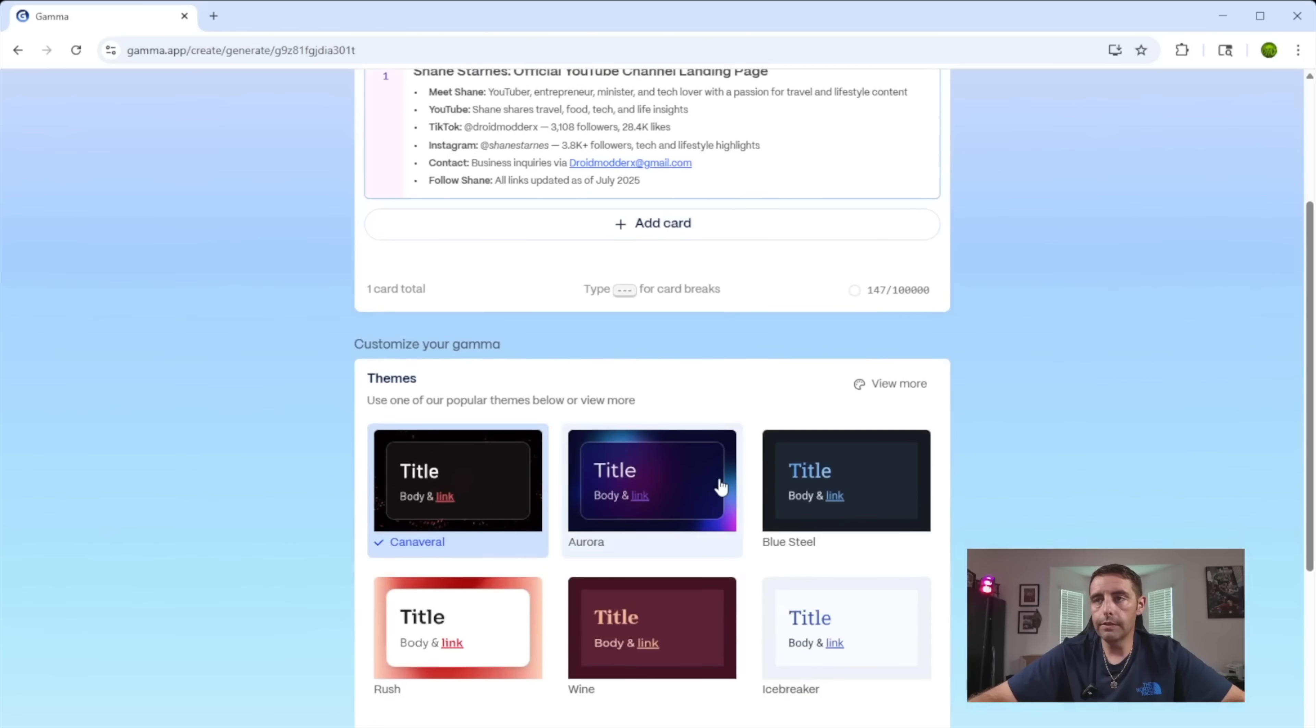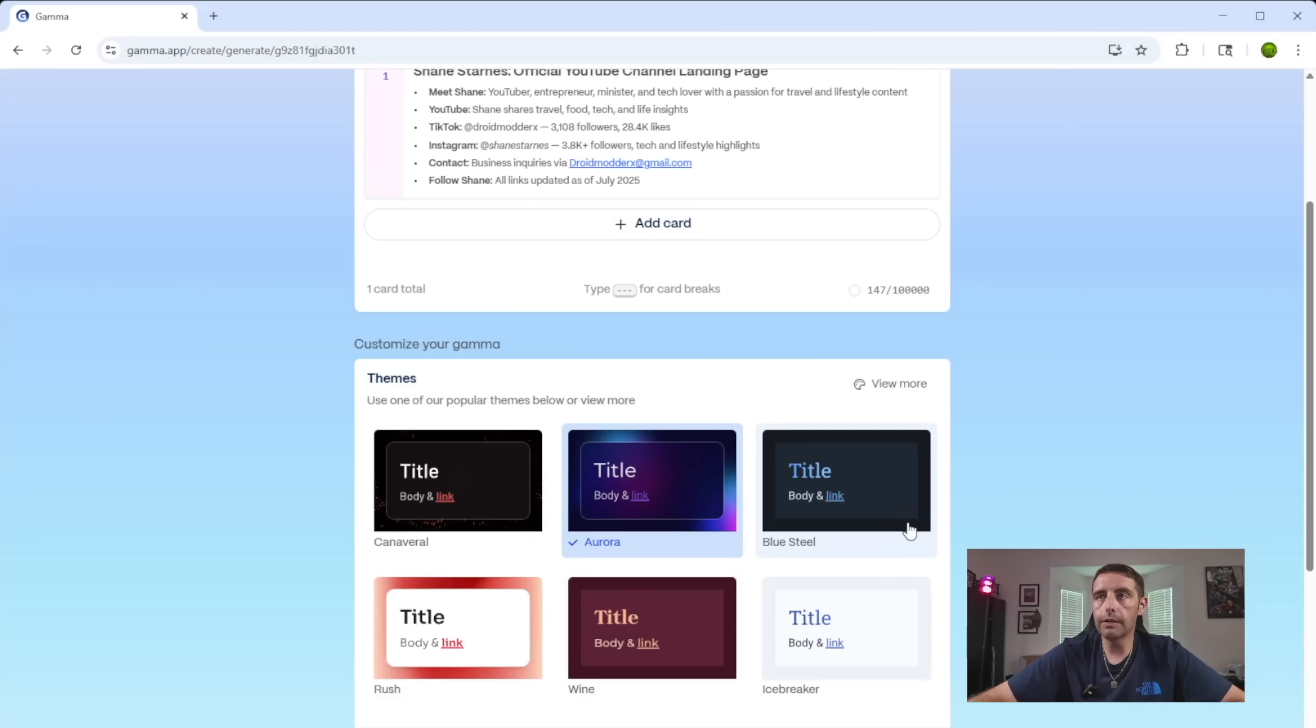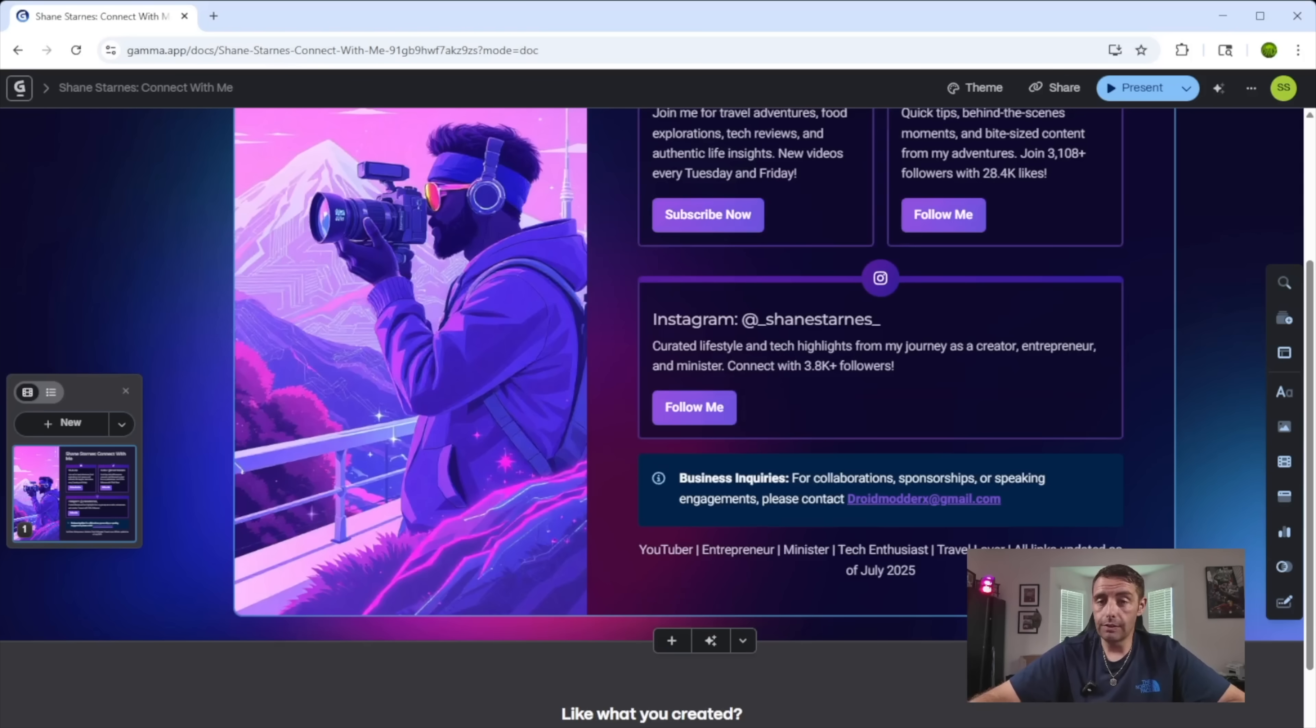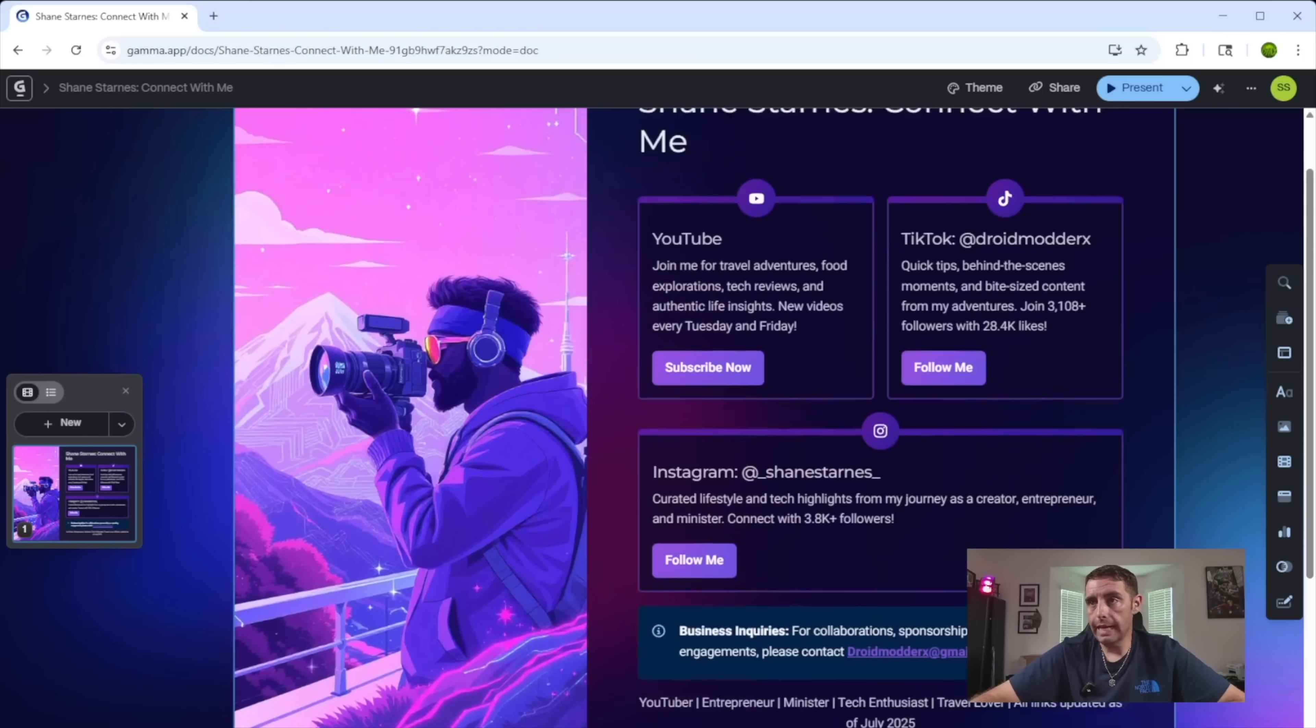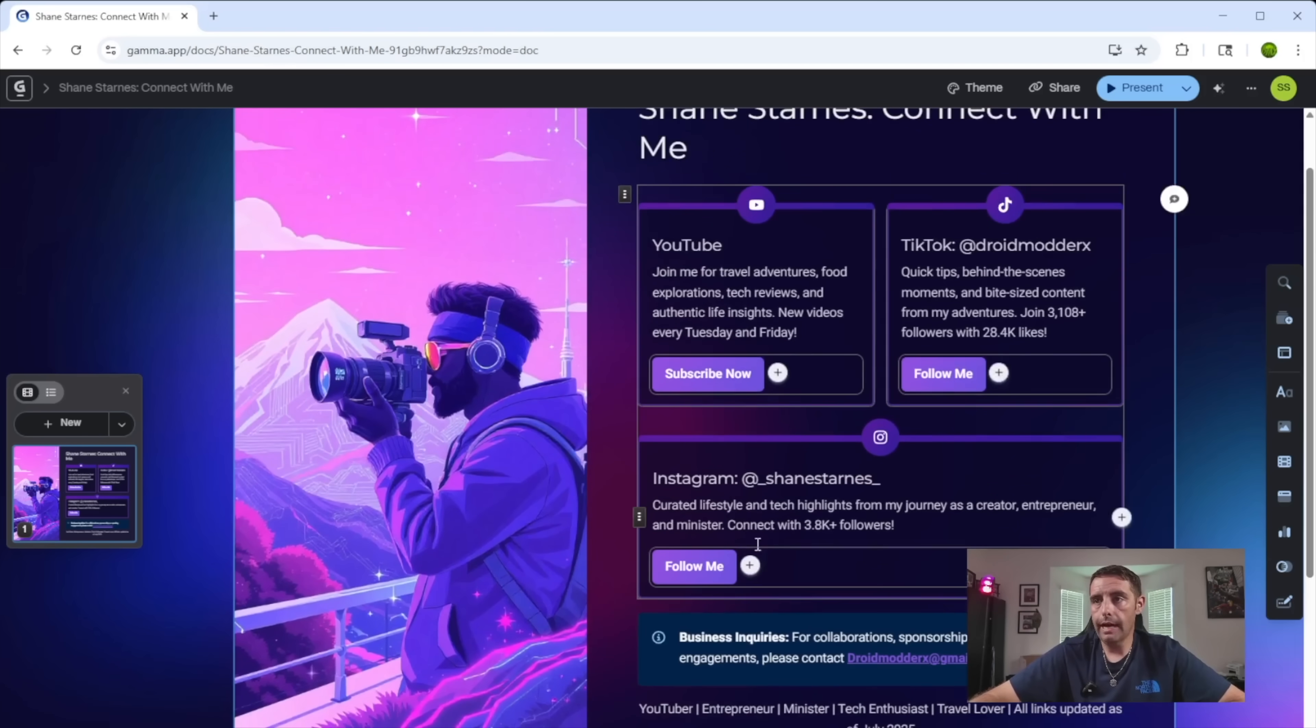Kind of matches my current branding. So we'll generate this. This is a pretty slick looking landing page. I actually really like this.